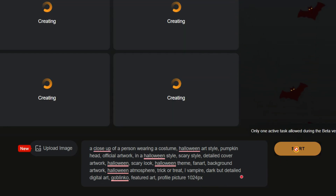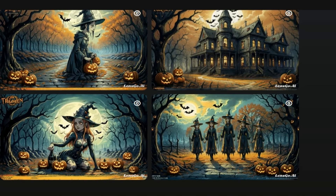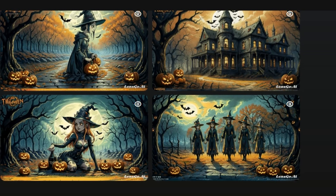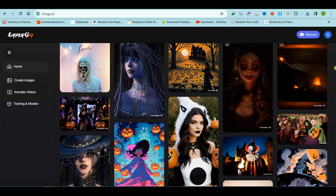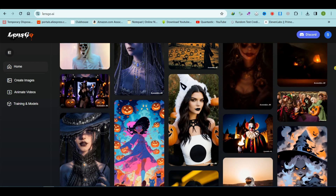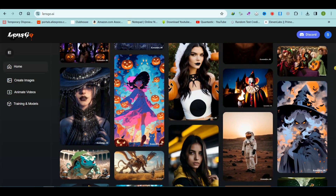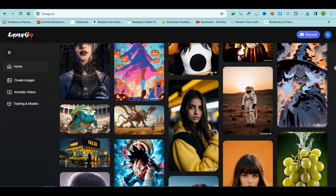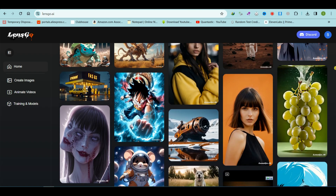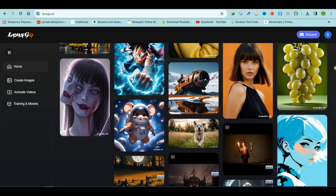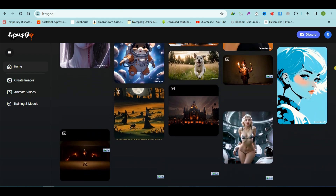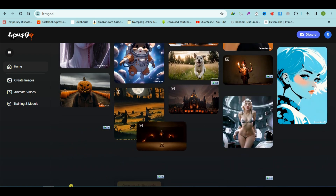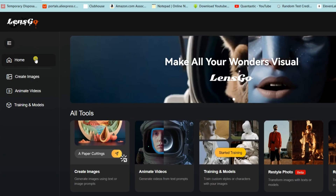Wait for the results to be generated. The variety and quality of images produced by LensGo are indeed remarkable, showcasing a diverse range of styles and themes. The platform's ability to generate captivating visuals consistently adds a remarkable dimension to creative projects and ideas.